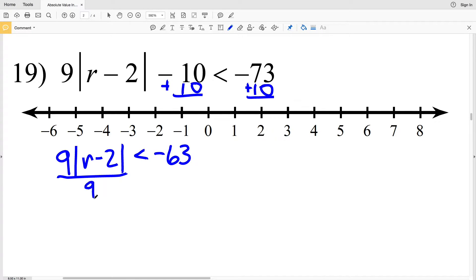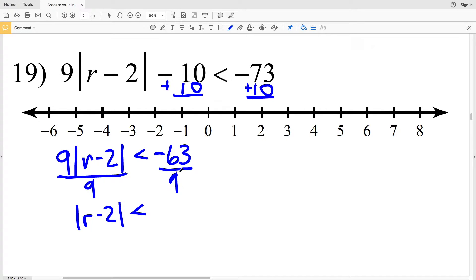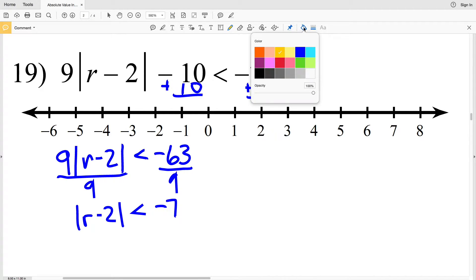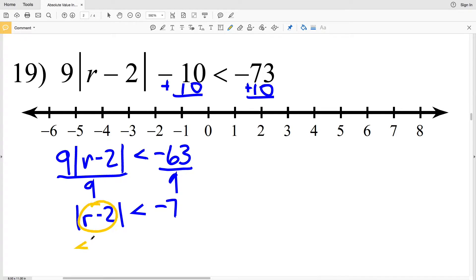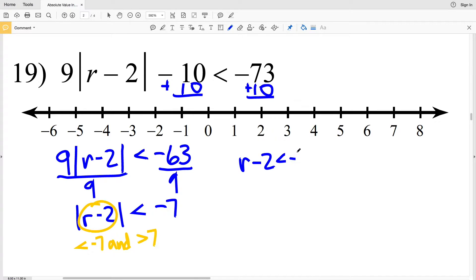I'll divide both sides by 9 to isolate the absolute value of R minus 2, so I'll have the absolute value of R minus 2 is less than negative 63 divided by 9, which is negative 7. Since this is a less than inequality I know that I will be using 'and', so R minus 2 is less than negative 7 and R minus 2 is greater than positive 7.